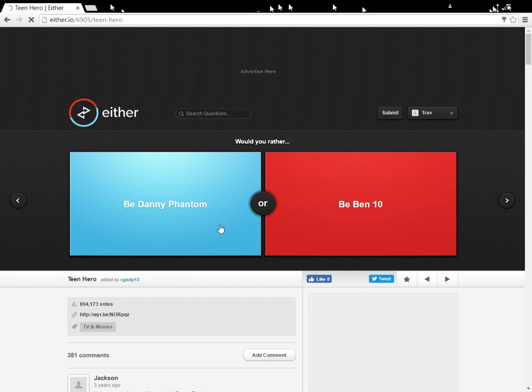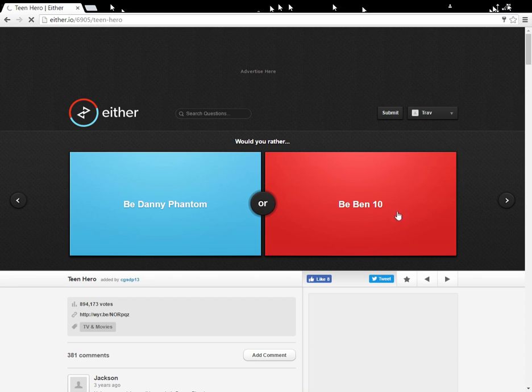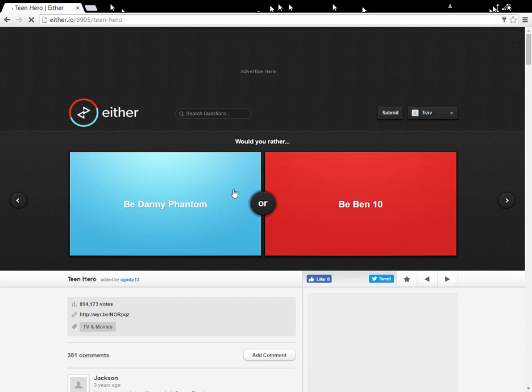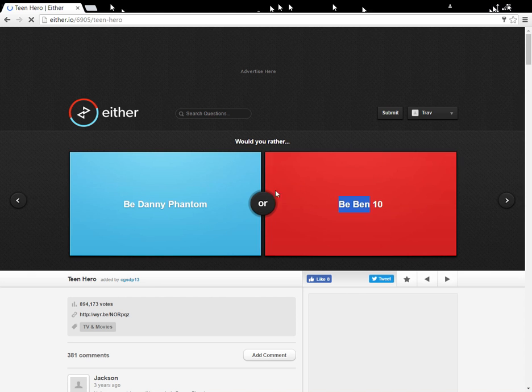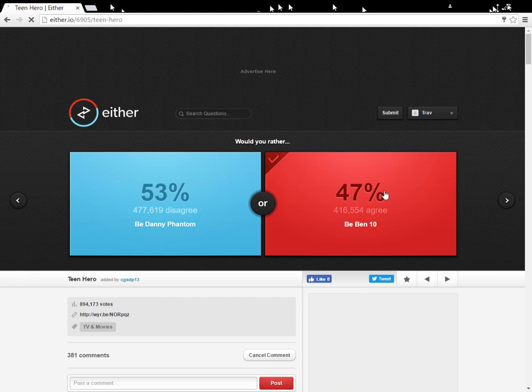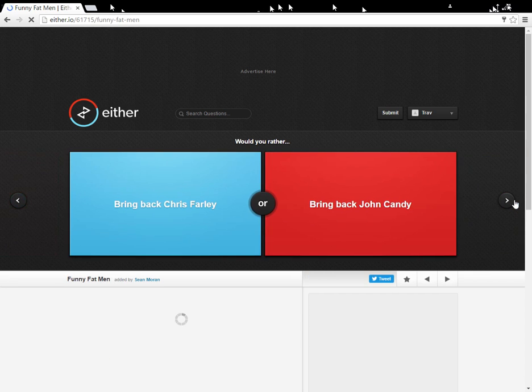Would you rather be Danny Phantom, be, didn't, huh. Well, I never really followed Ben 10. But I know, like, the main concept, and I know it's pretty cool. But, I followed Danny Phantom more. Or, I can't really decide, but I'm gonna be, well, I'm just gonna choose one. Ben 10. See, I, I was gonna choose Danny Phantom, but I didn't wanna, like, pick favorites, if that makes sense.